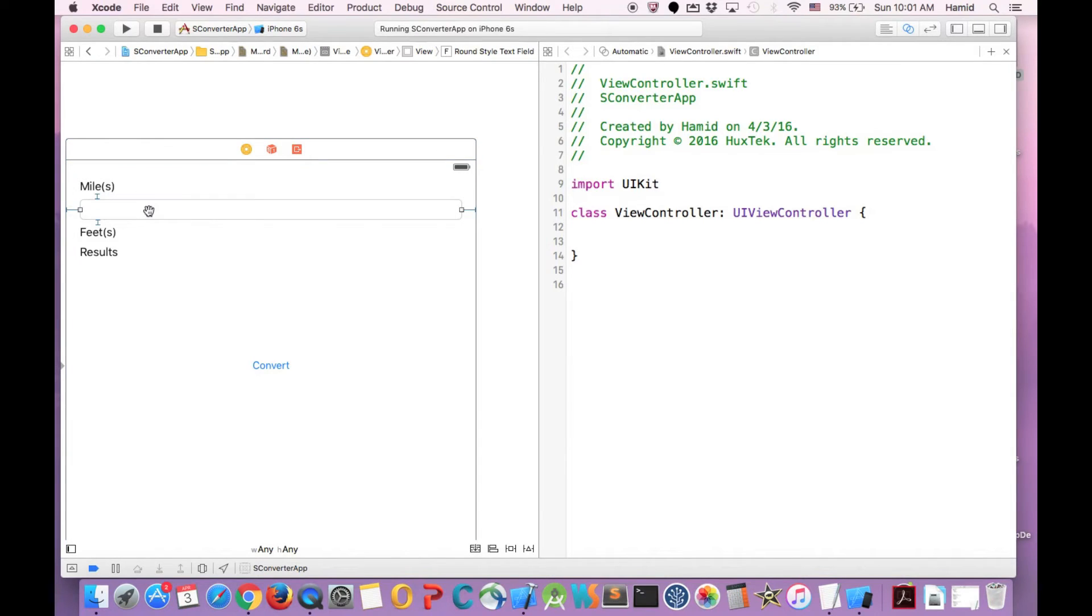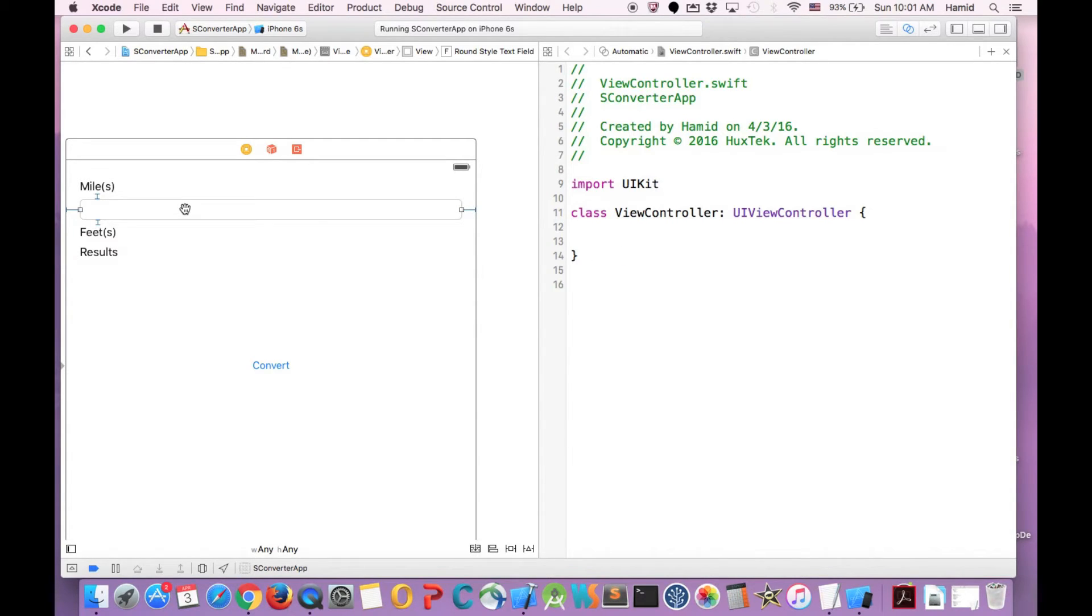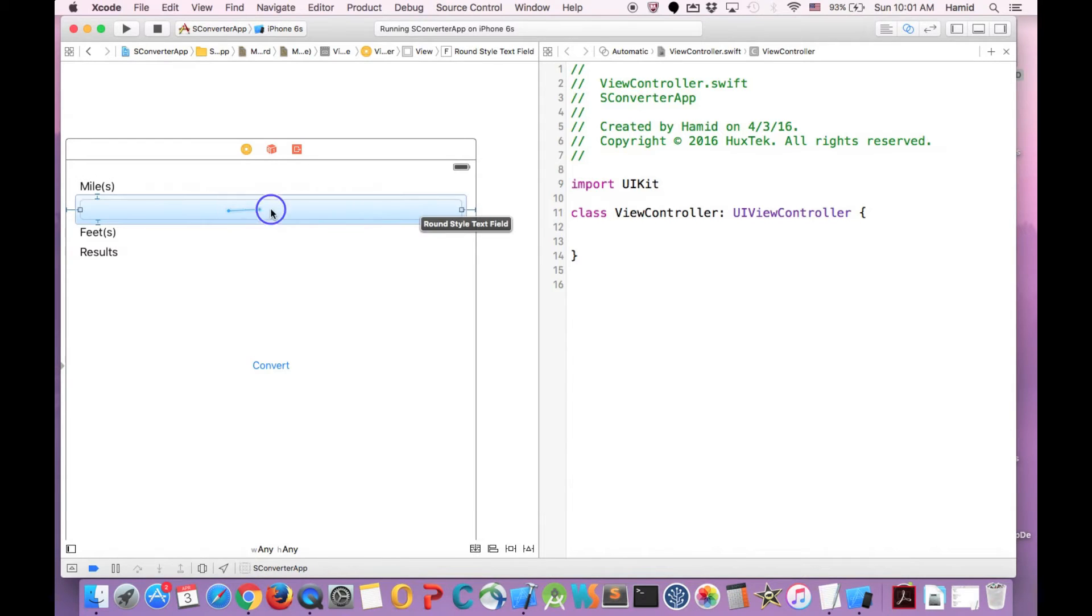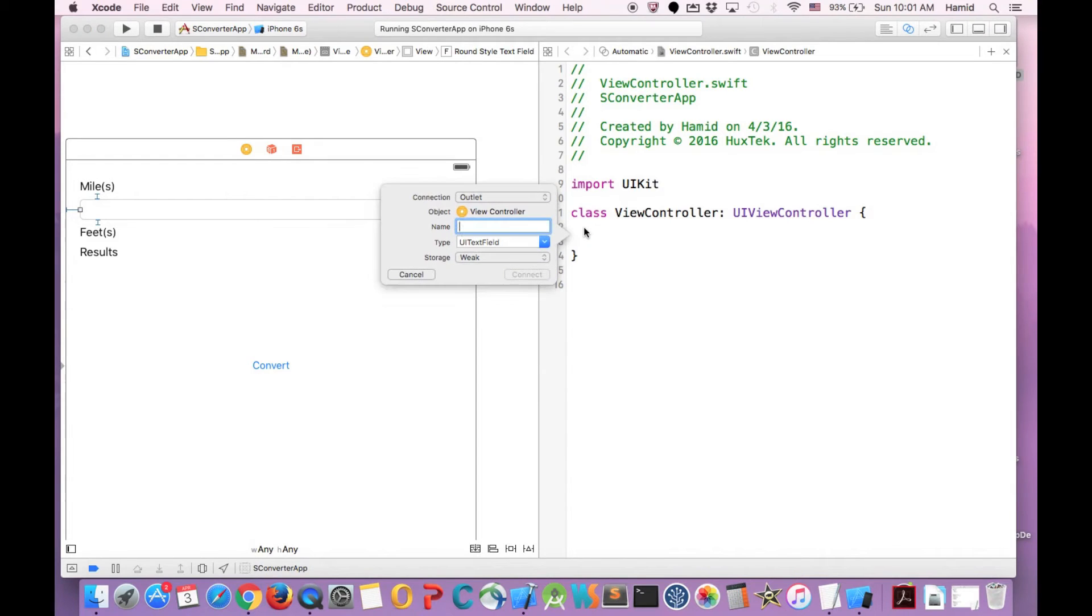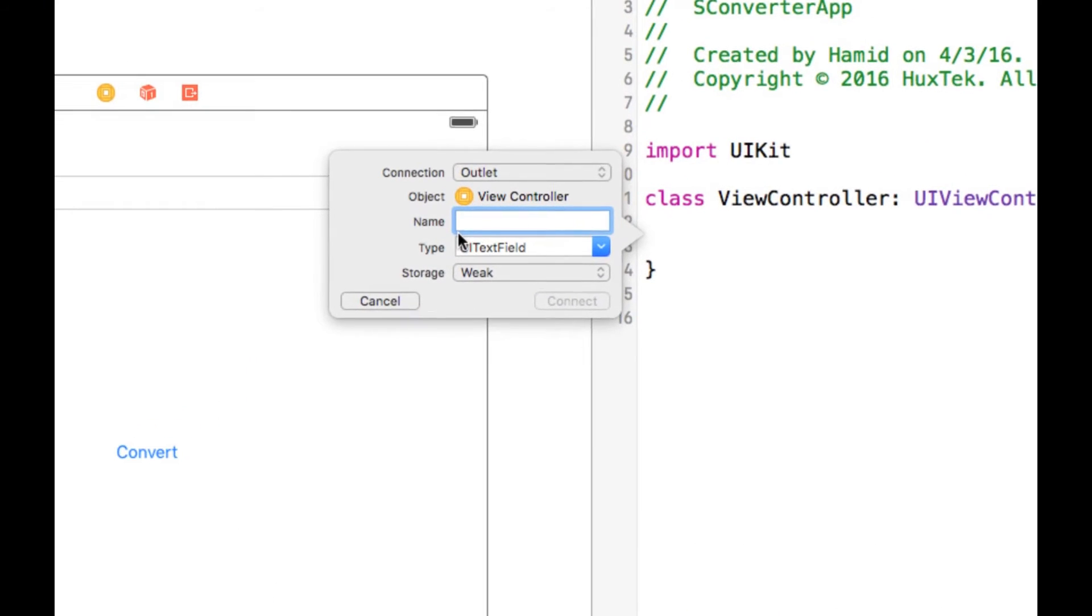And I drag and hold it and connect it to our class. So you have to first hold down the control key on your keyboard, not command, control key. And drag it from the field that you want to connect and drop it here. So as soon as you release it, you'll see this popover.